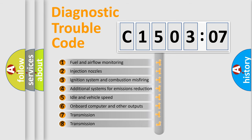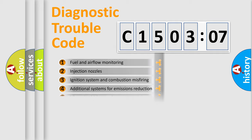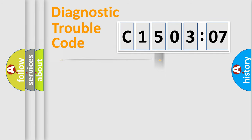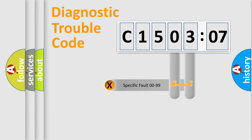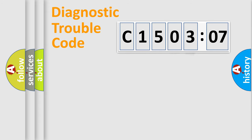The third character specifies a subset of errors. The distribution shown is valid only for the standardized DTC code. Only the last two characters define the specific fault of the group.